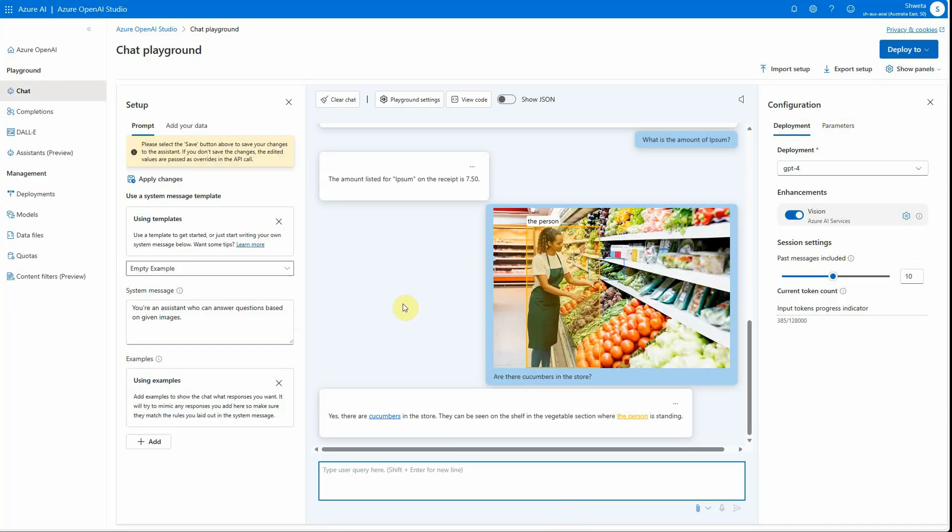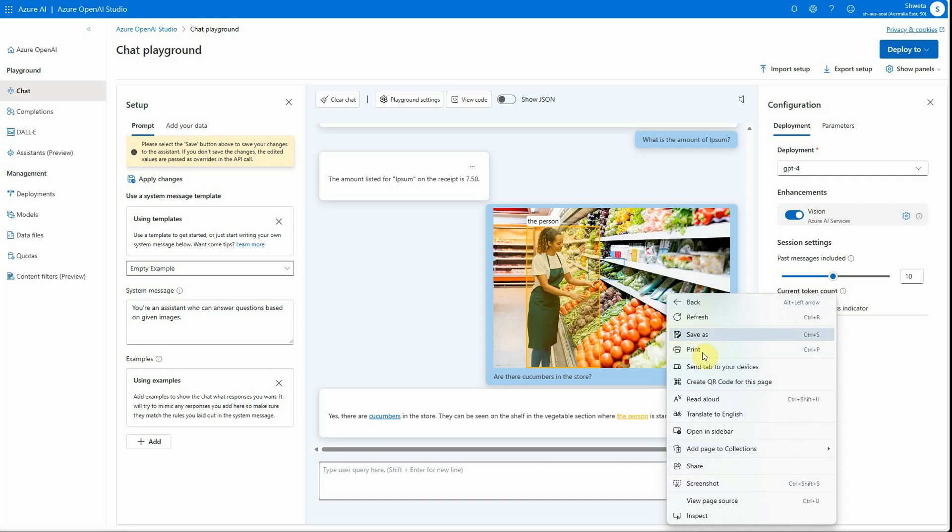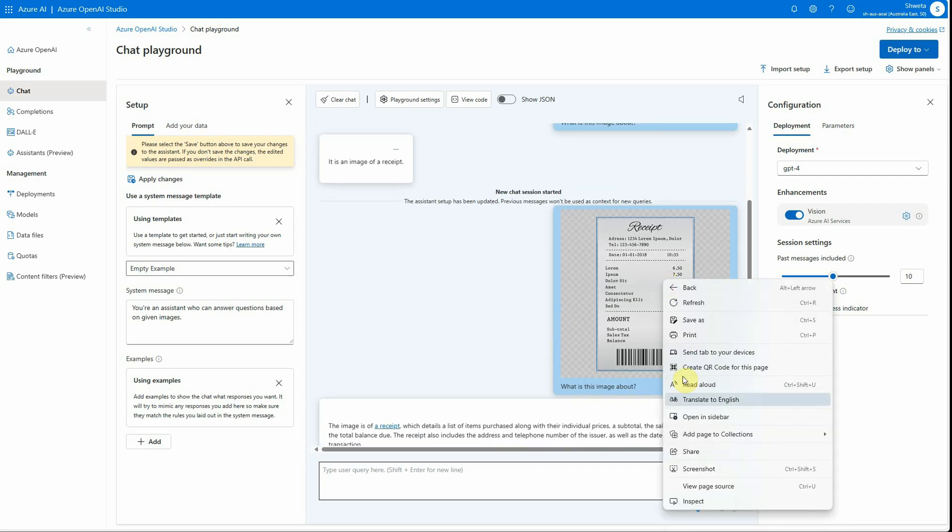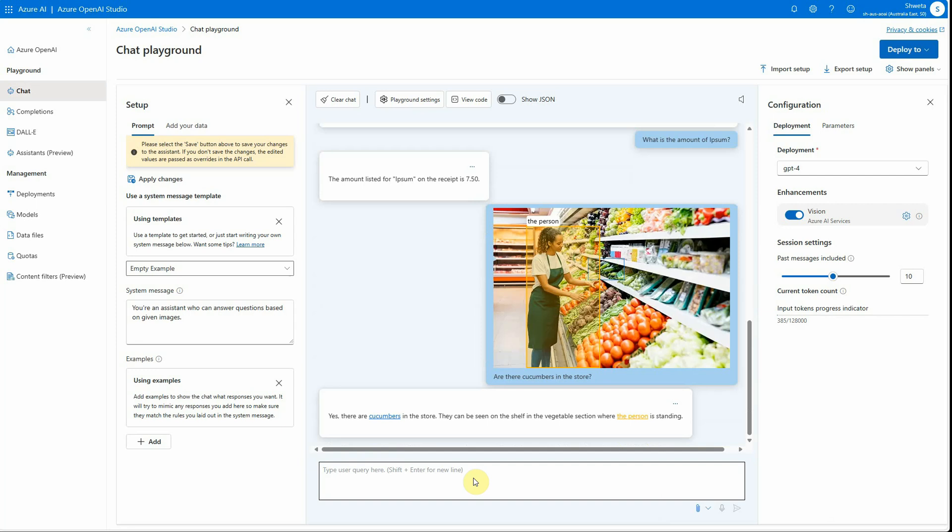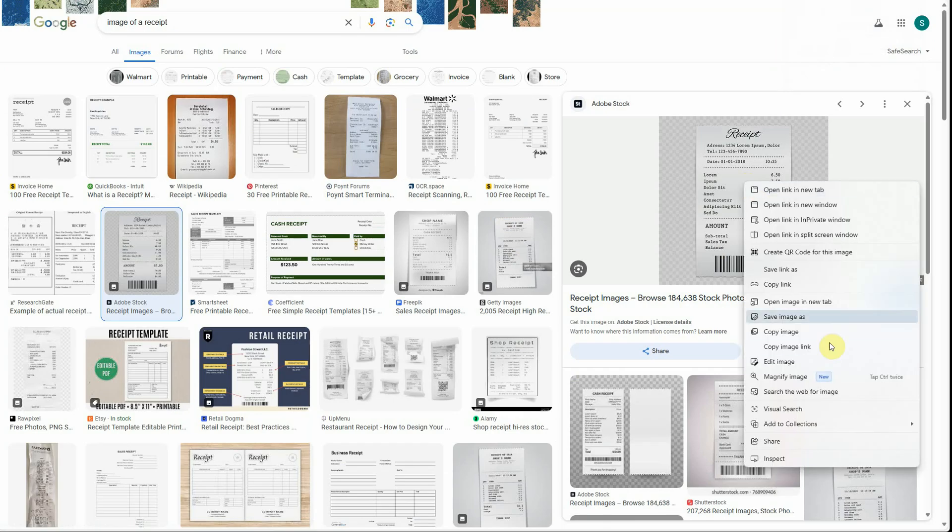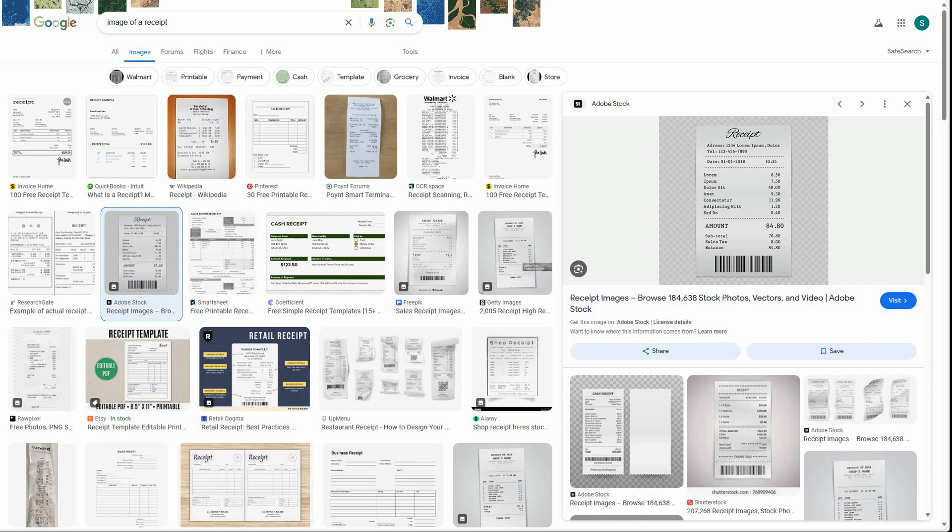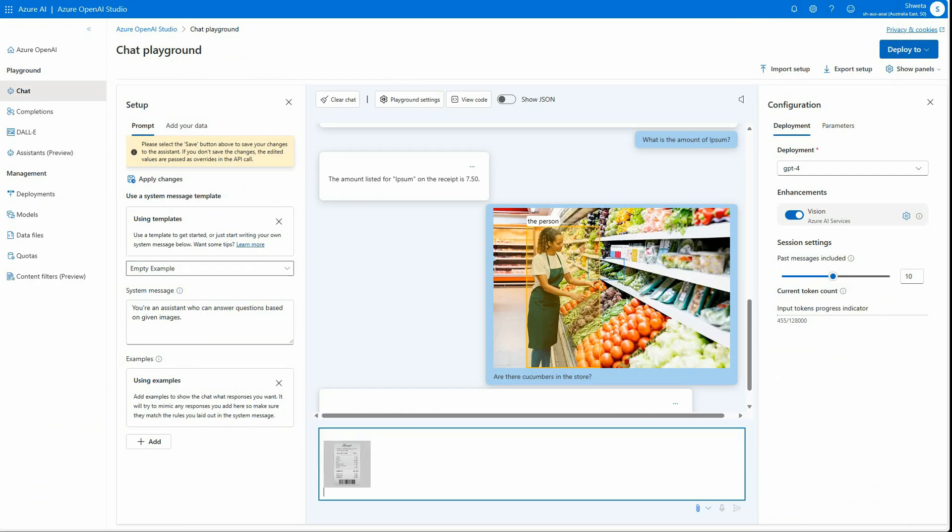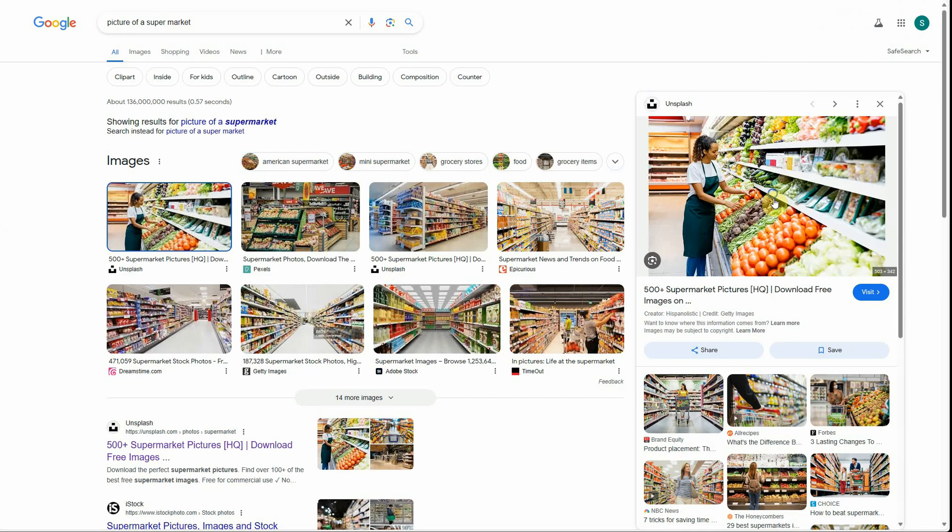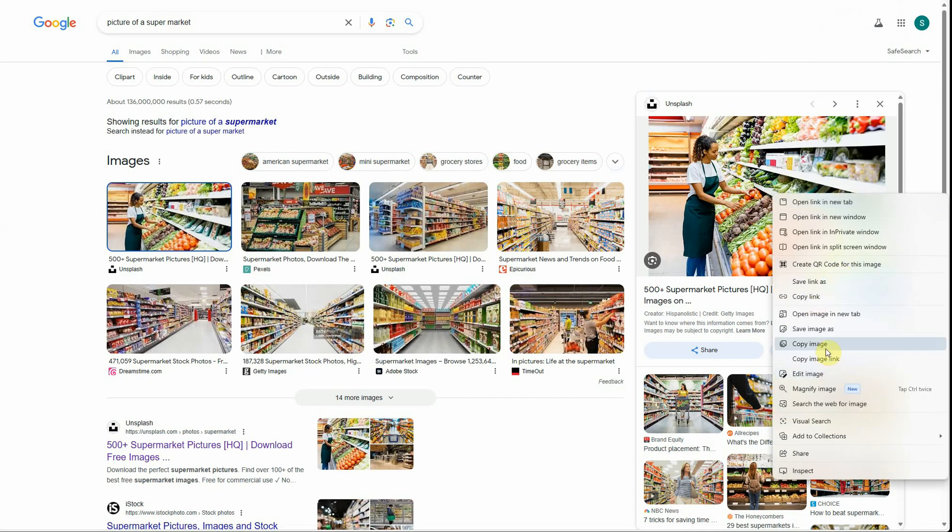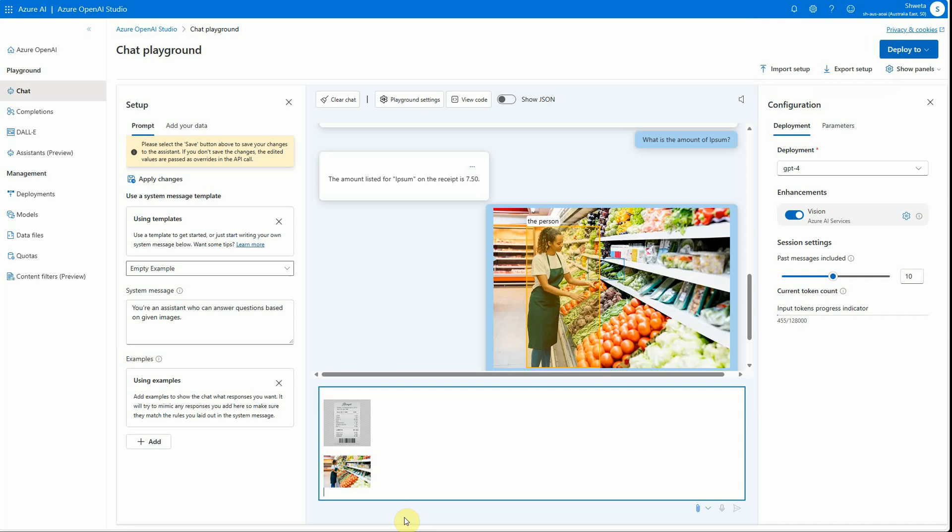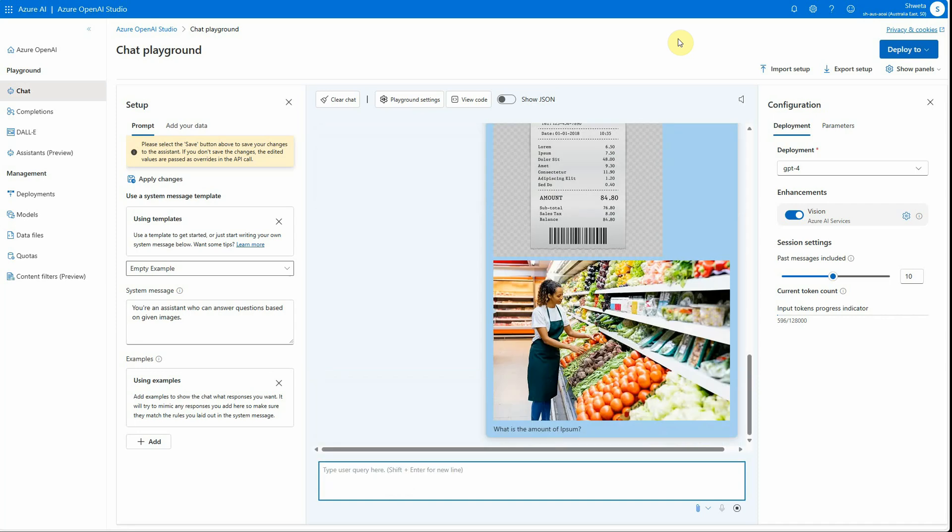Till now we have experimented on these individual images. Now, what if you have a bunch of images sitting inside a folder and you just want to query something for those images? I can just take these images—let me take this image, copy it, and paste it over here. Similarly, I will take that fruit market vegetable market image and paste it over here. Let's try to ask the same question: what is the amount of ipsum? Now we are not telling where this ipsum-related information resides—which image has this information. It is up to Azure OpenAI as well as Computer Vision to check and get us the answer.